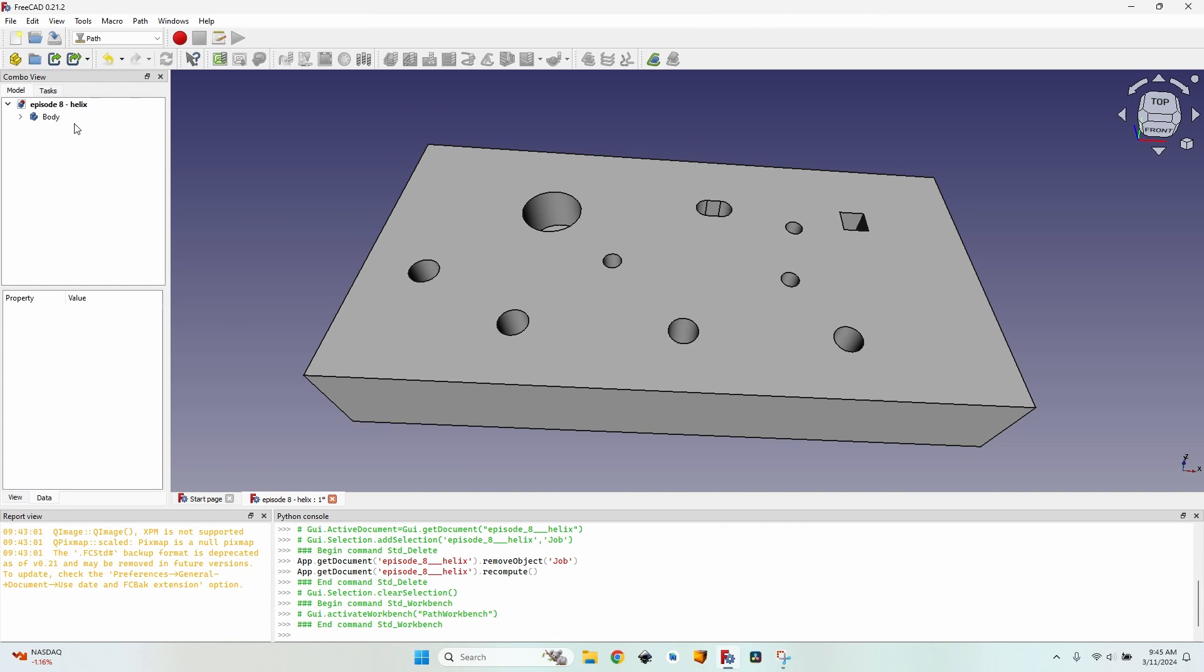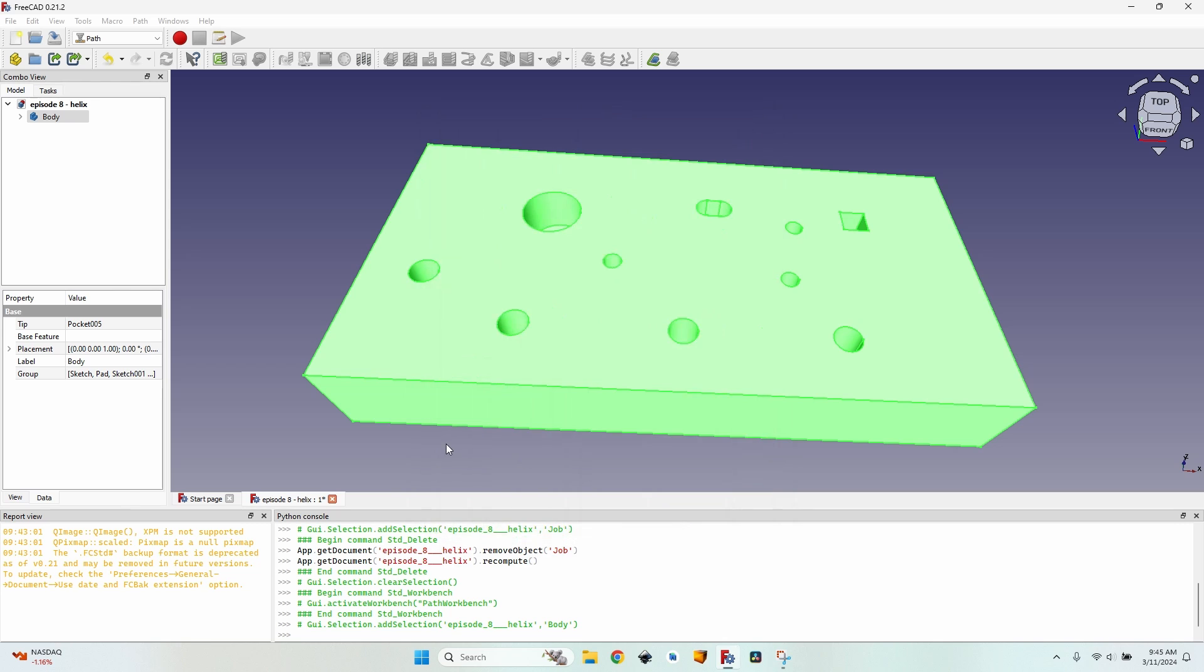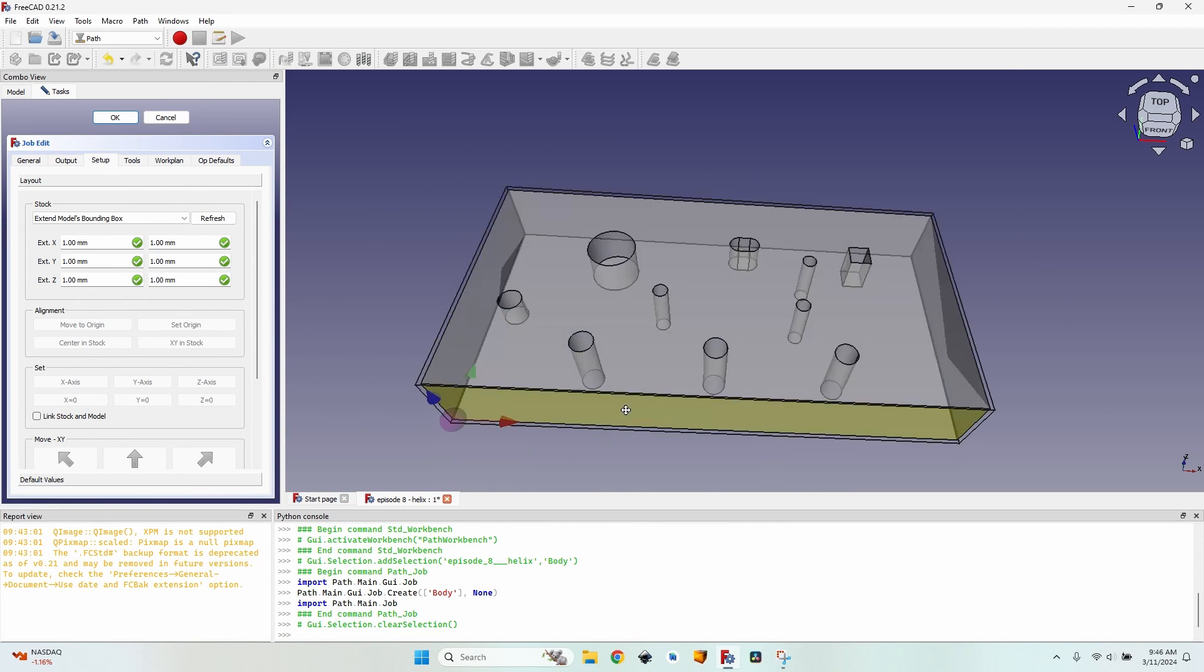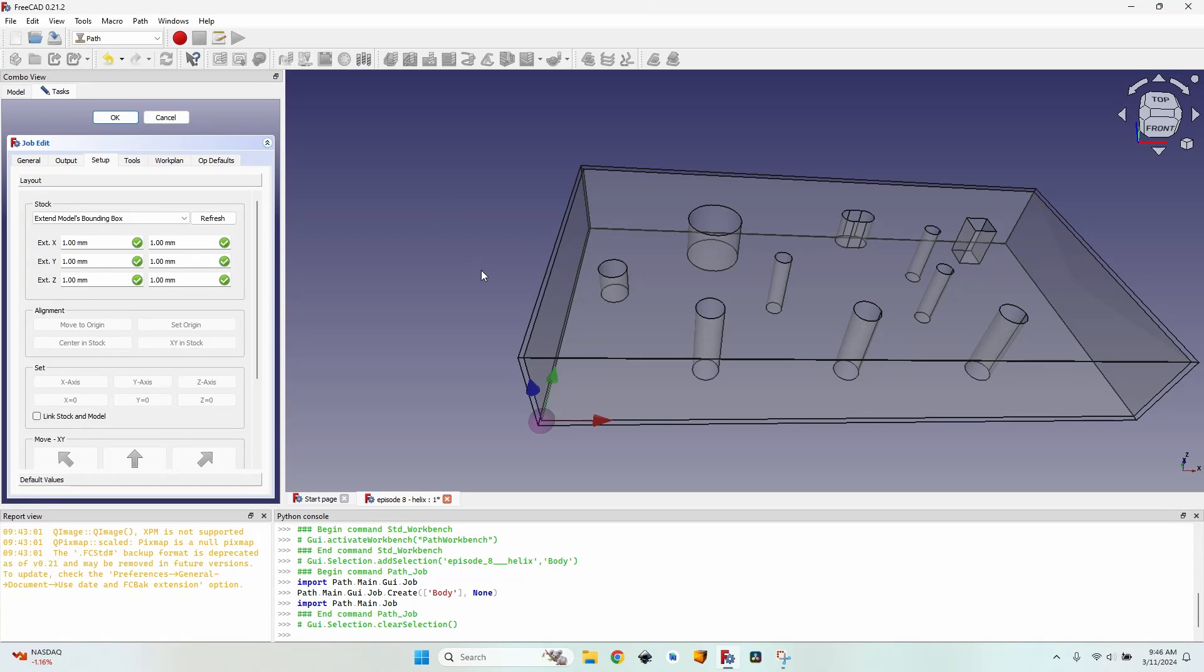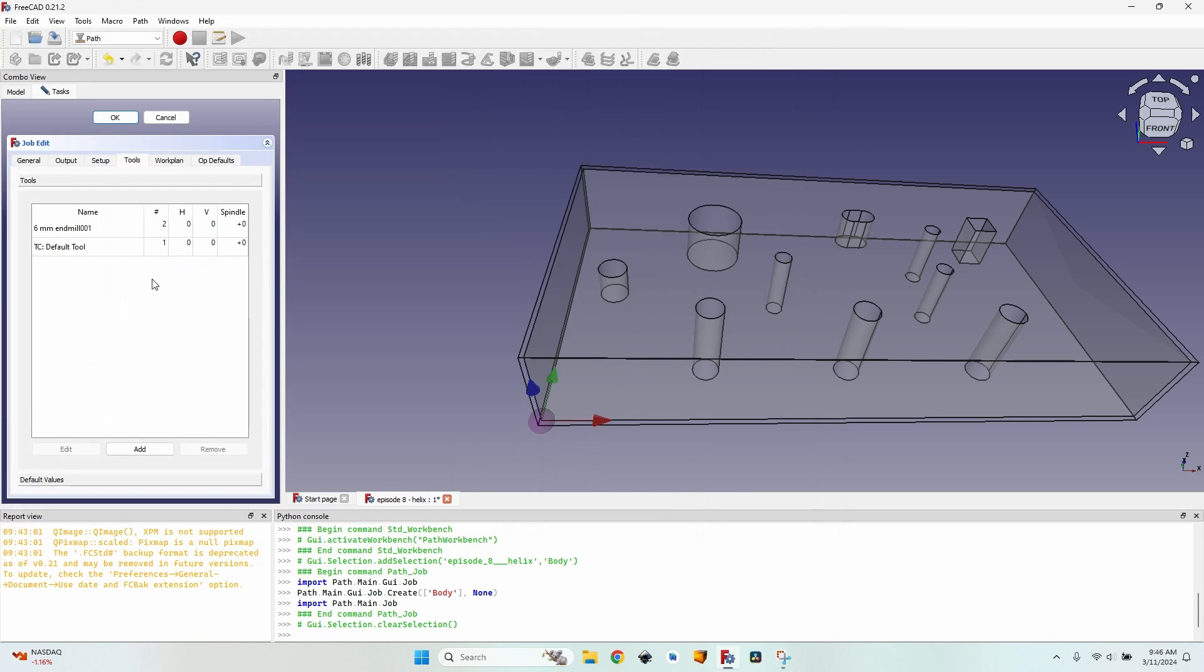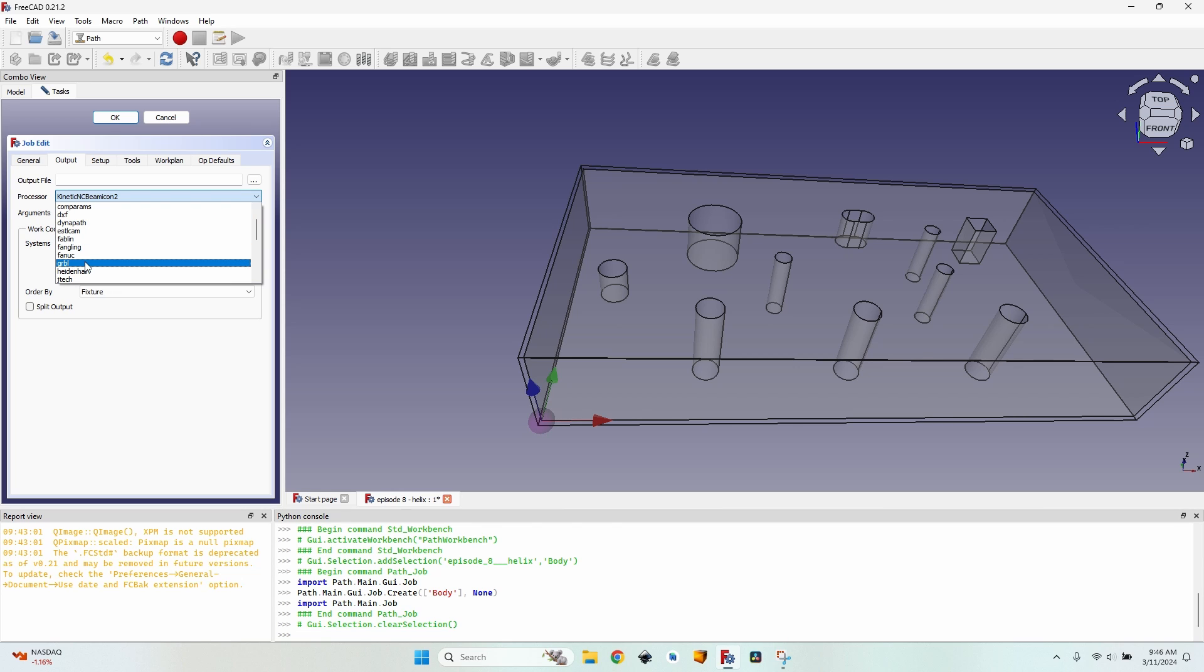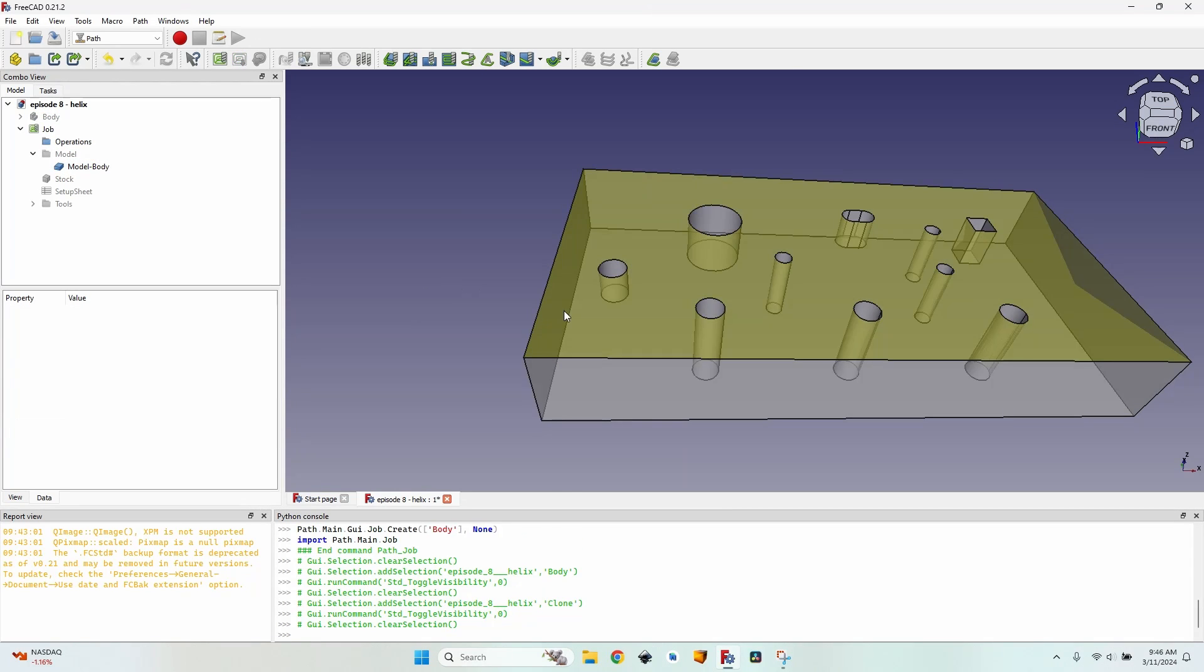First of all, I have to create a job. I select the body, click on the job button, make sure the body is selected, click OK. I'm checking to see if the placement of the body is as it should be. Everything is OK, so I go to the tools, add a tool - let's say a 6mm end mill - give it a horizontal and vertical speed, a spindle speed, and now I can remove the default tool, go to output and select the proper processor GRBL, and I can click OK to close the job. It is now created. I can hide the body and show the model of the job.